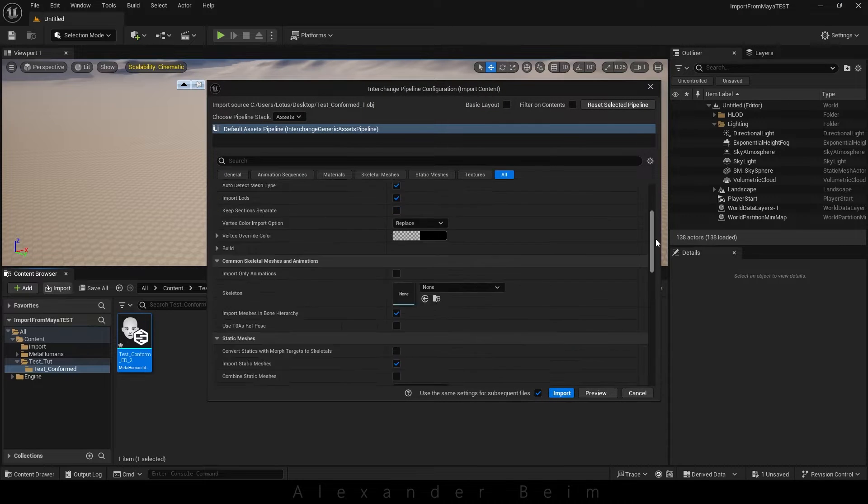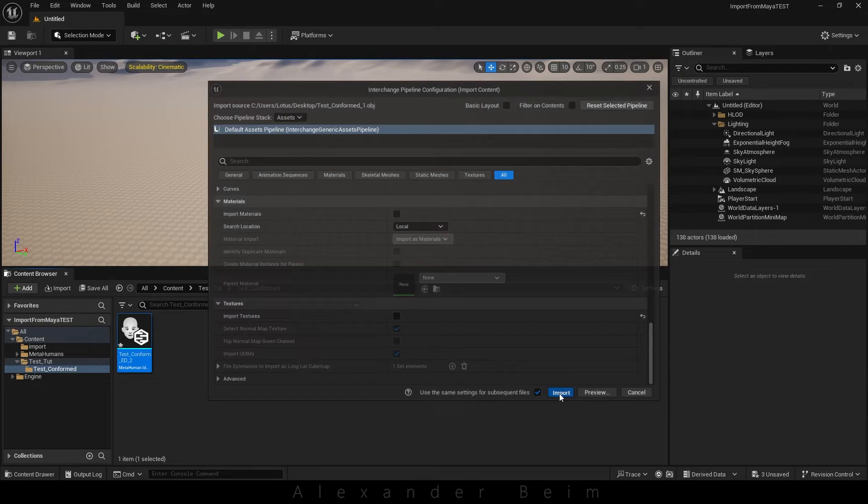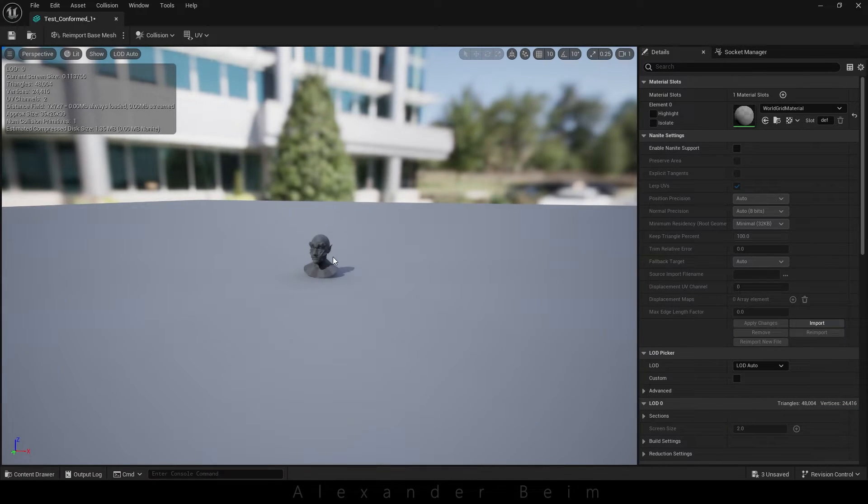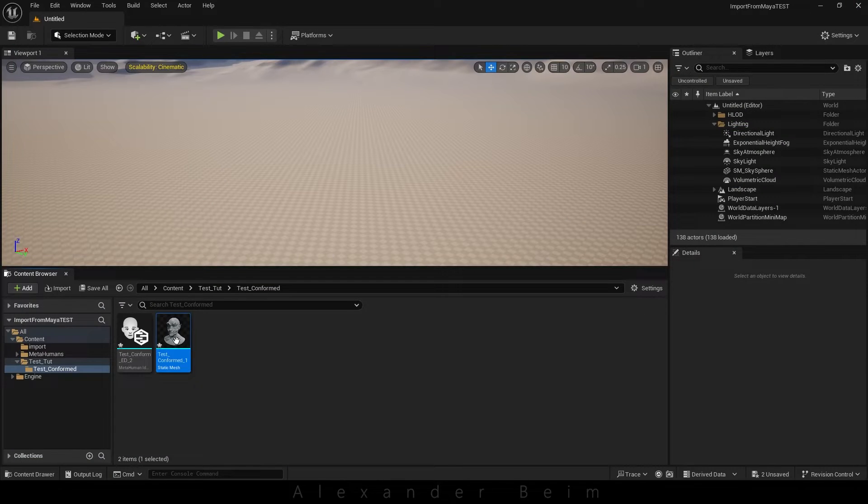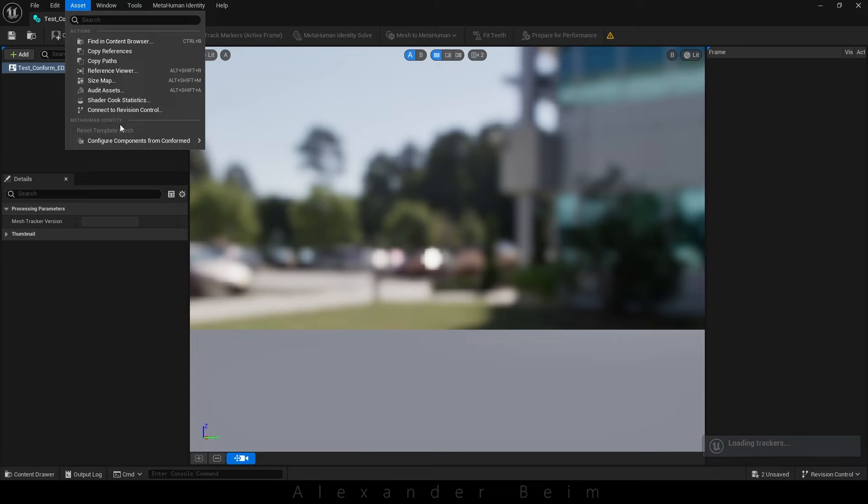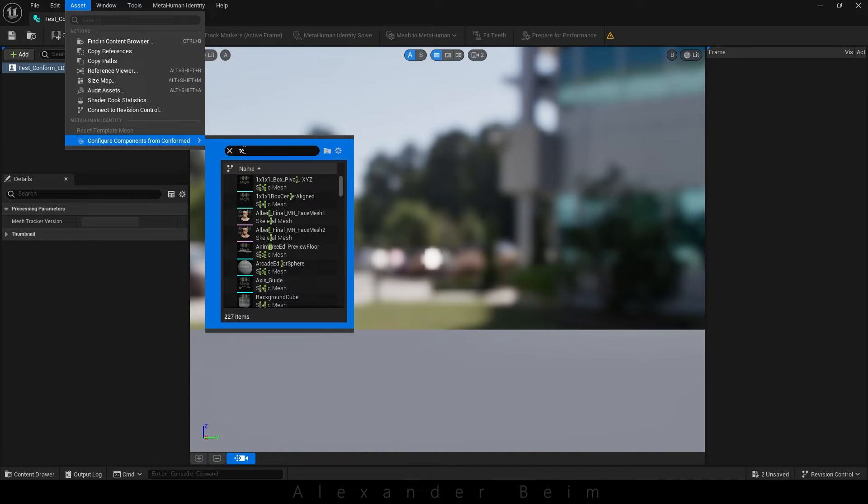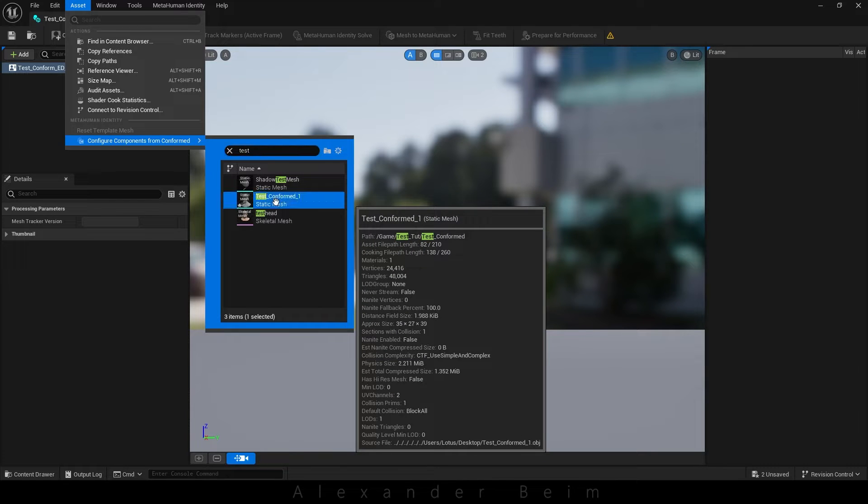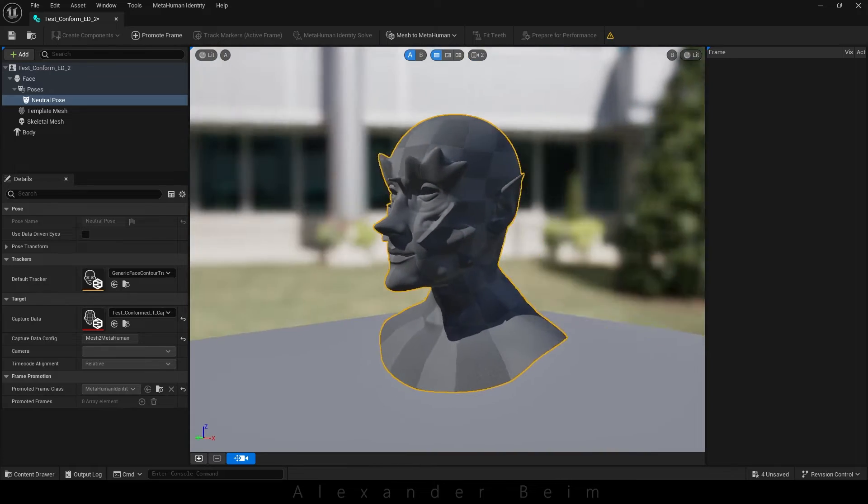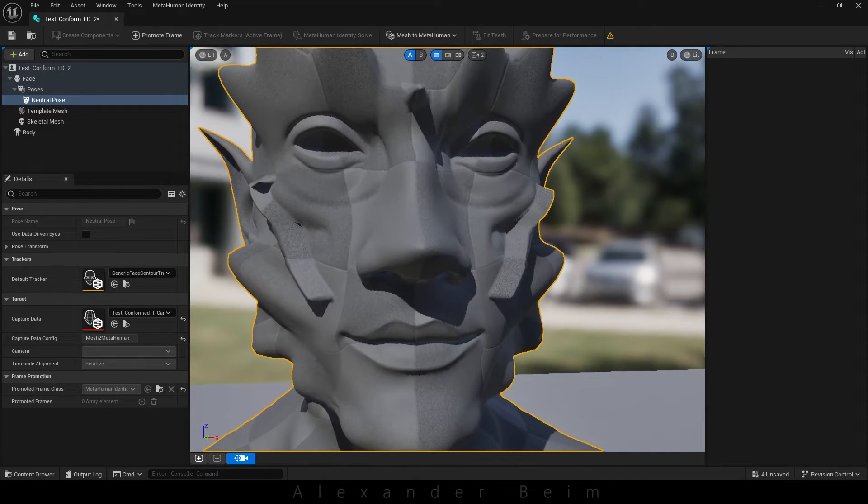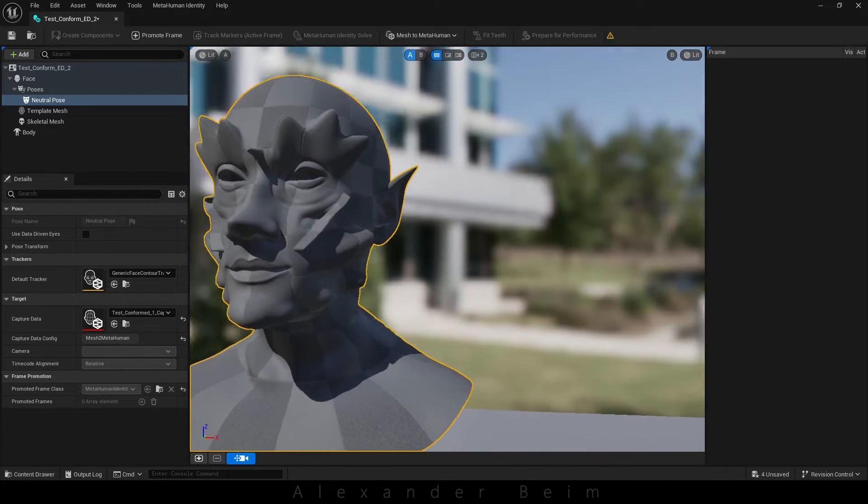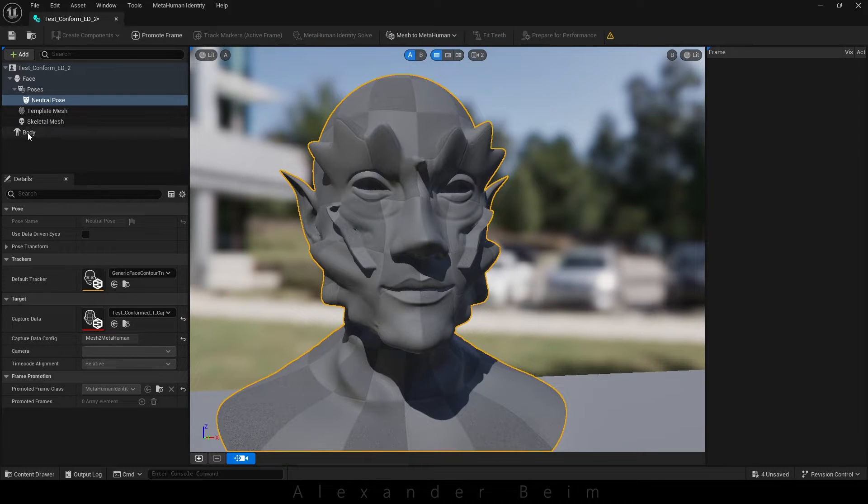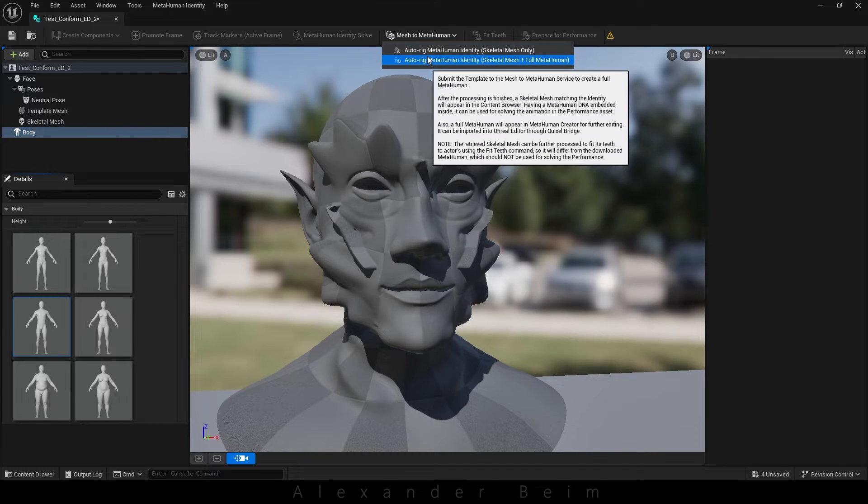Since materials aren't essential, we'll deactivate them. Here's our model, the one we want to transition to MetaHuman. We'll open the MetaHuman identity, select an asset from the menu, configure components from the conformed option, and choose our head model. After a brief wait, our model will appear. Now, all that's left is to select the body and save the model. Choose AutoRig MetaHuman identity, skeletal mesh plus full MetaHuman.